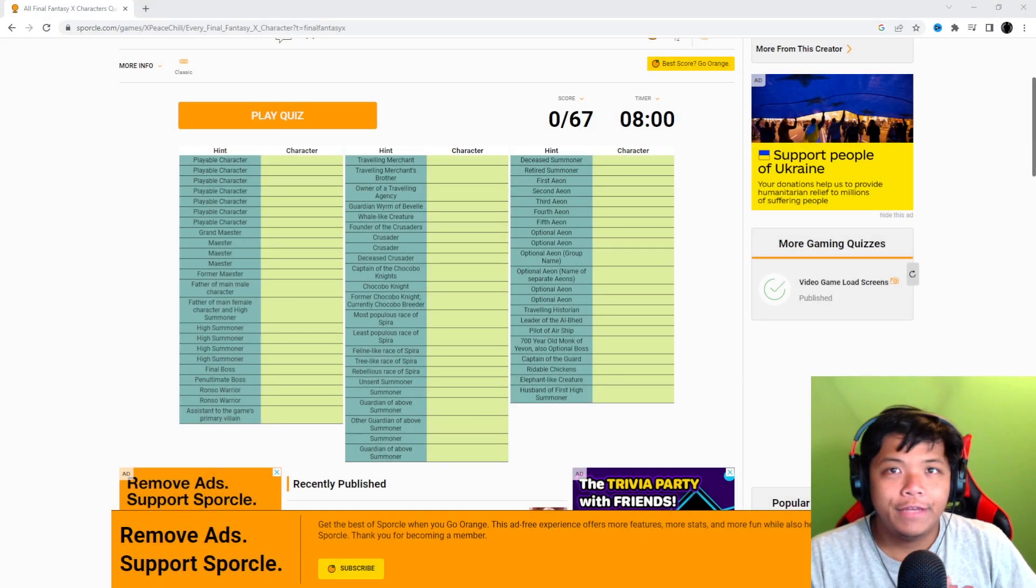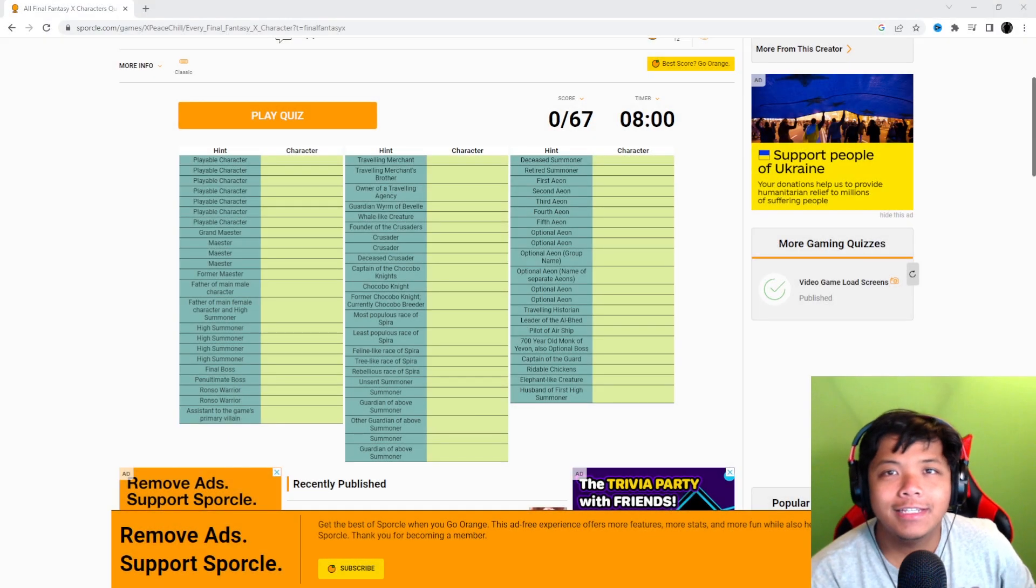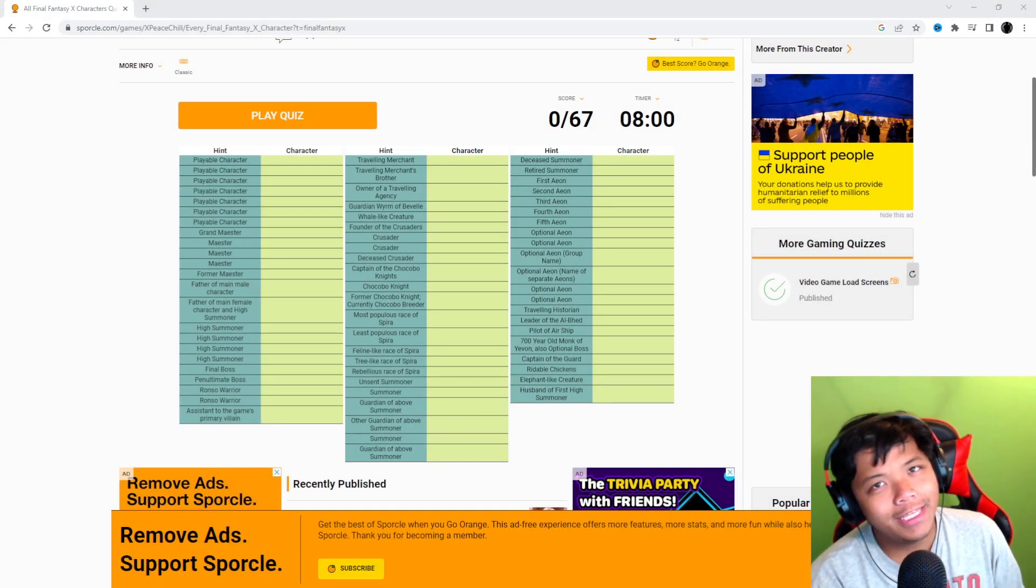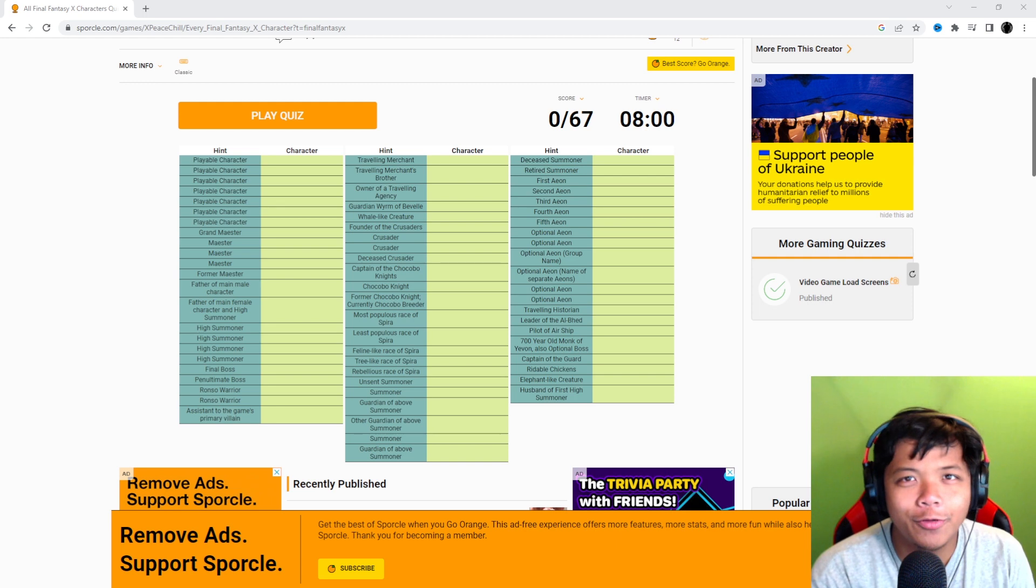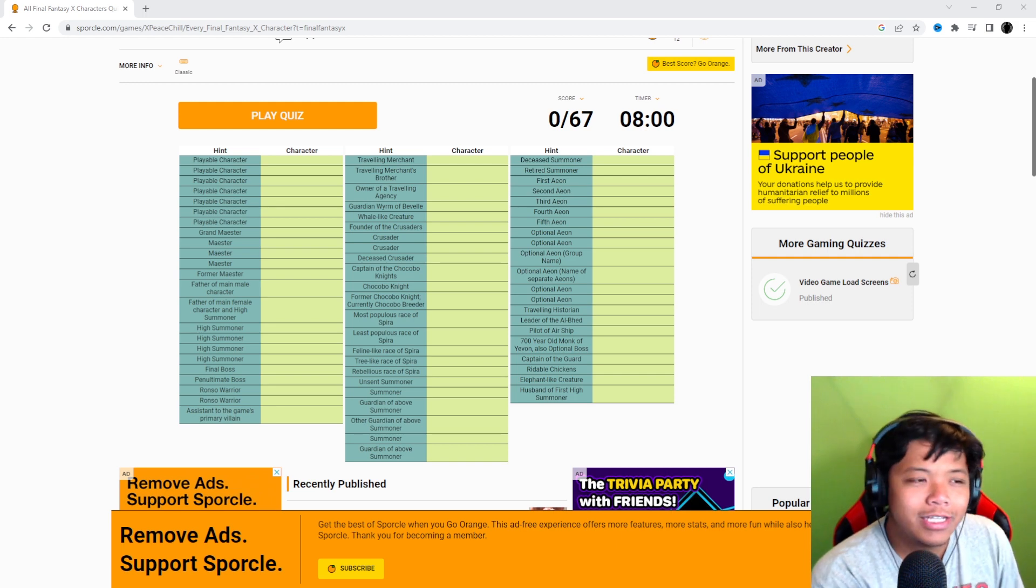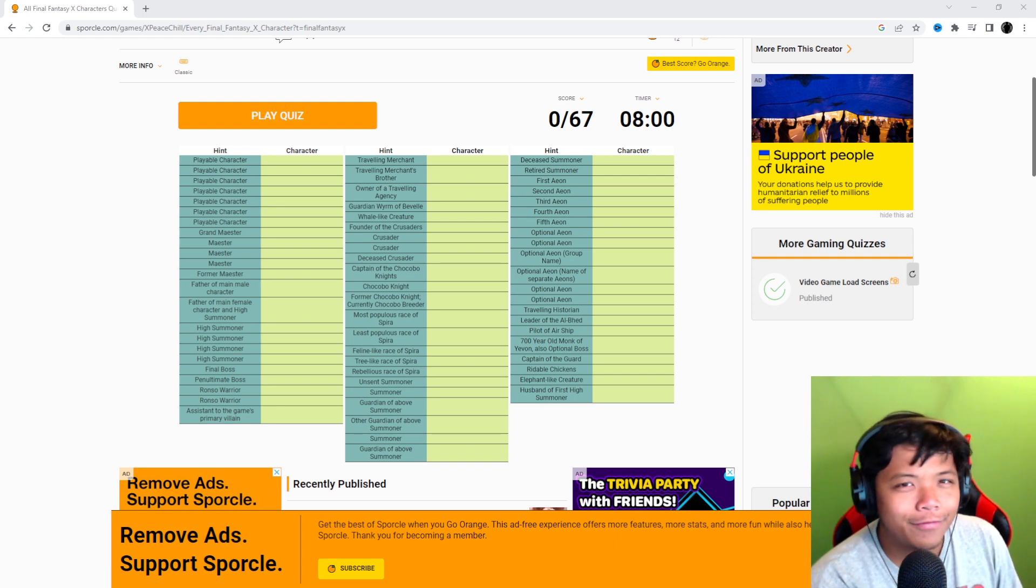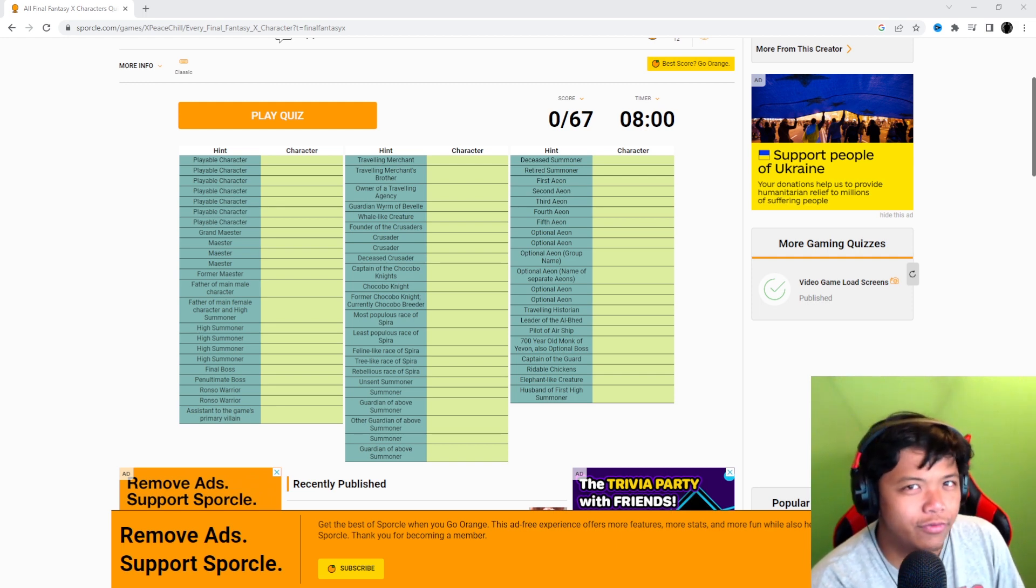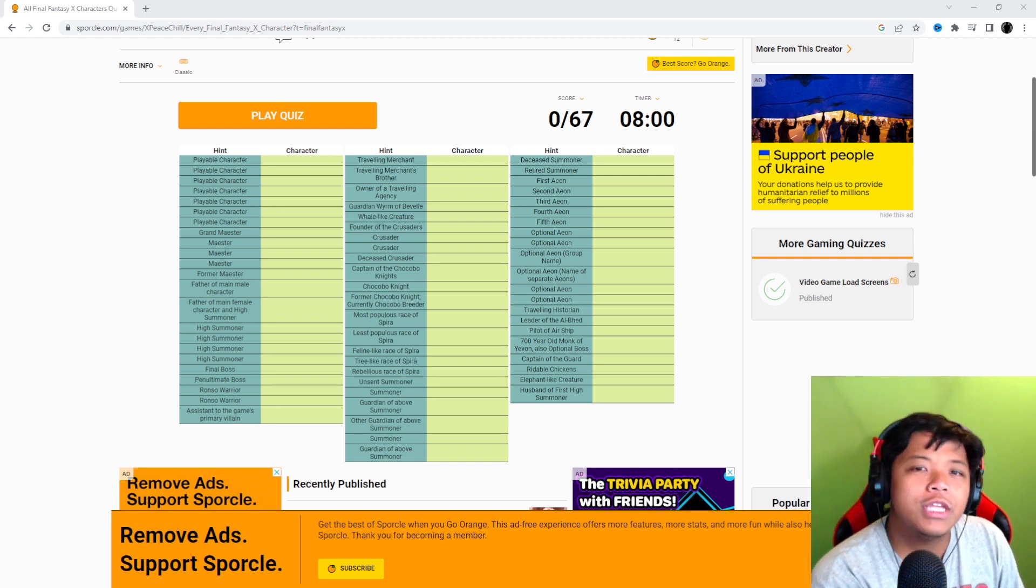Can you name all the Final Fantasy X characters? We are doing yet another quiz video. It's a little bit of unfair advantage kind of way because I just finished doing a quiz.